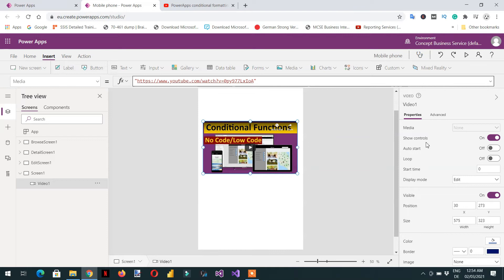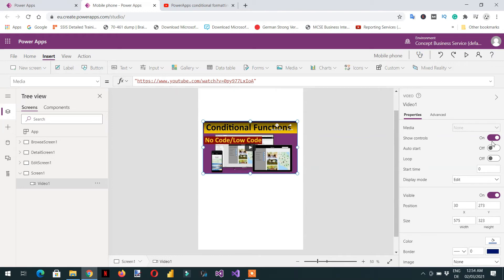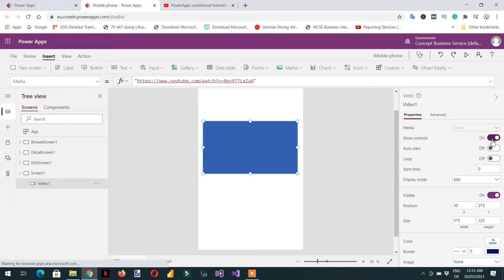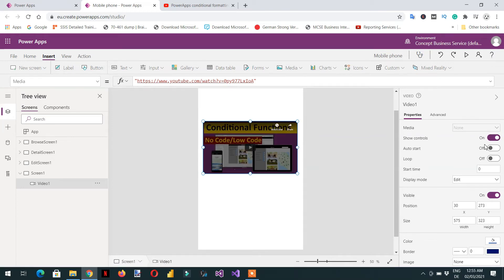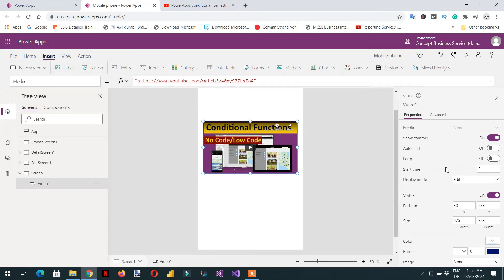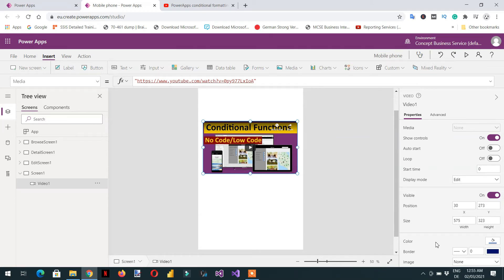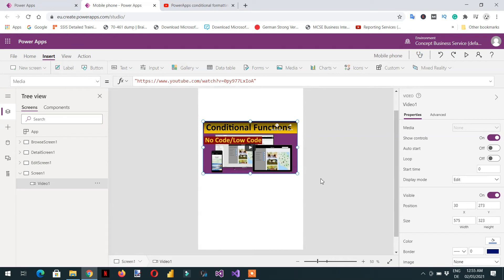Then there are different properties. The first property is show controls, so you can turn controls on or off according to your requirement, and this is auto start, loop, start time. Here you can see there are different options available for the formatting option that is very self-explanatory, so you can add border or you can add image color.